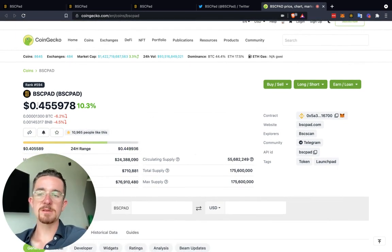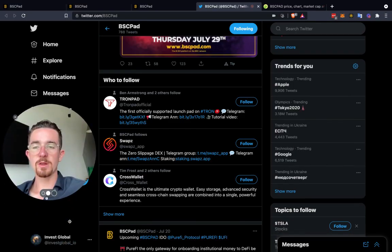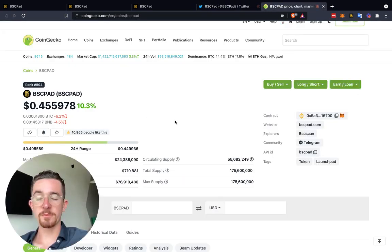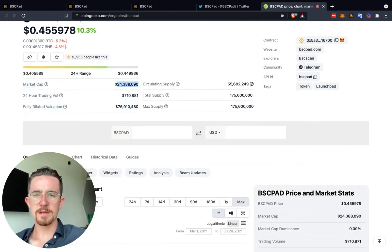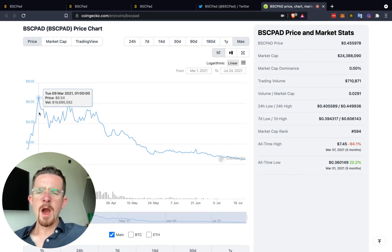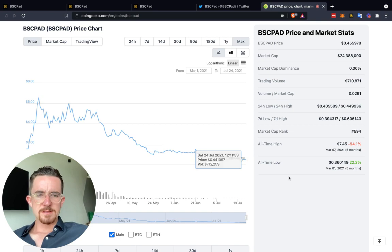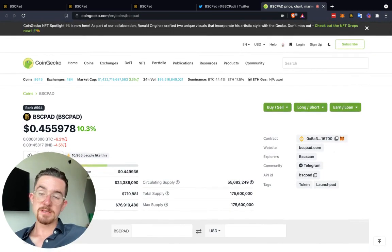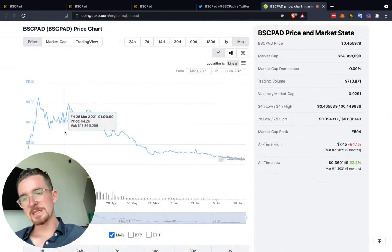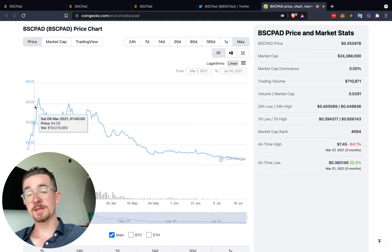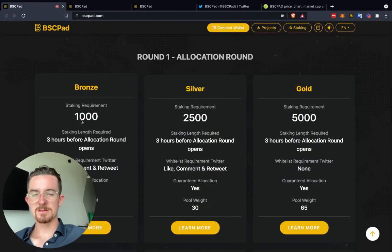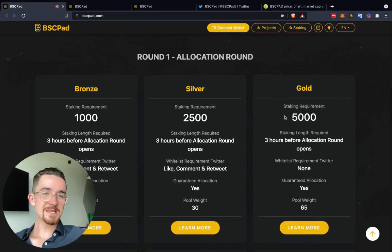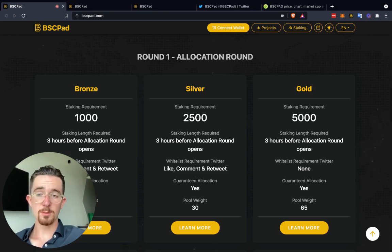I do like Binance Smart Chain Pad. Let me know what you guys think down below in the comments. The token is right around 45 cents right now — market cap around $24 million, with quite low 24-hour trading volume. We retraced from about $6.50 all the way down to 45 cents, with an all-time low at 36 cents. So if you wanted to get into IDO projects and were trying to buy at $6.54, that's around $6,500 for the bronze tier versus under $500 now. You can also follow us on Twitter at Invest Global underscore IO and join our Telegram group chat — linked down below. Like and subscribe, and until next time.